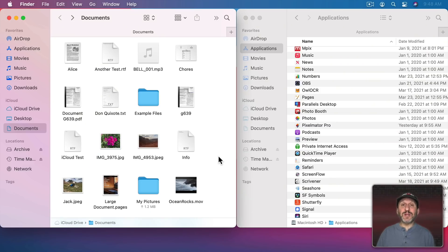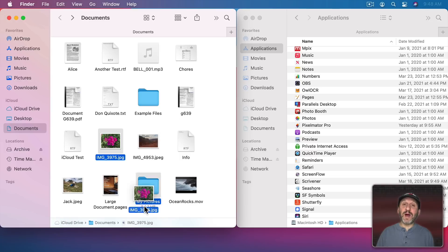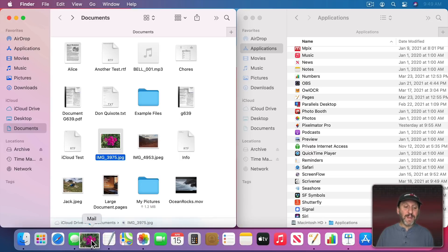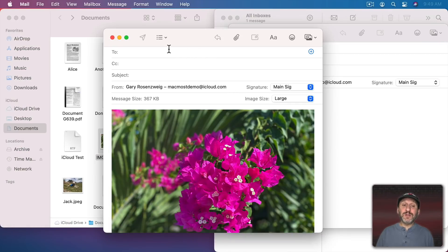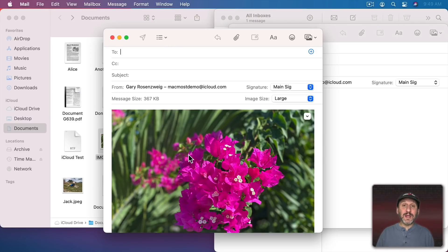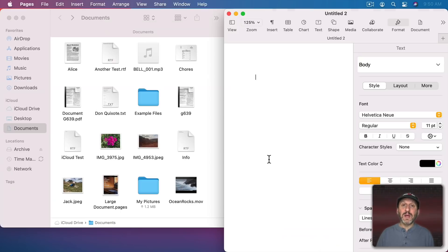Different apps deal with the document in different ways. For instance, if you drag this image file into the Mail app it's going to open up a new composition window and put the image there as an attachment. So Mail handles it differently than an image editing app.